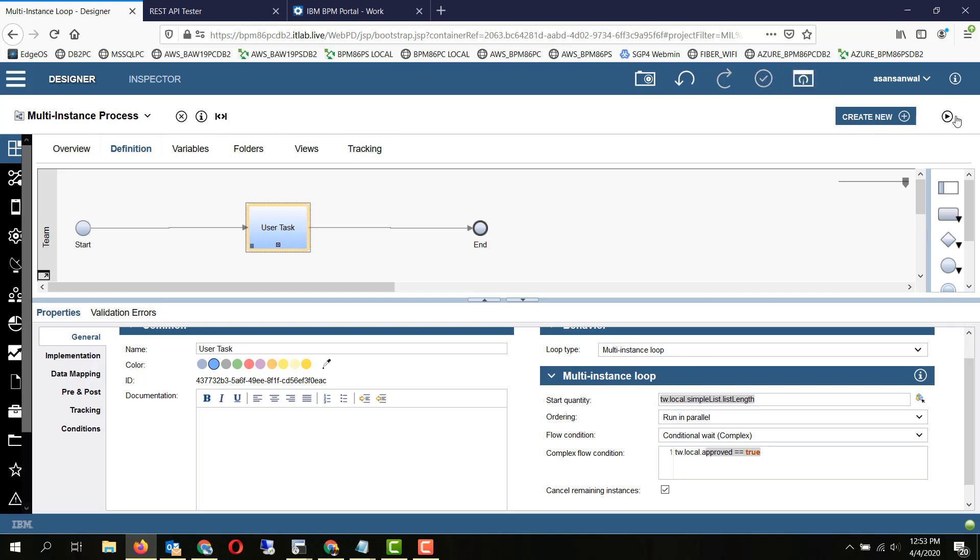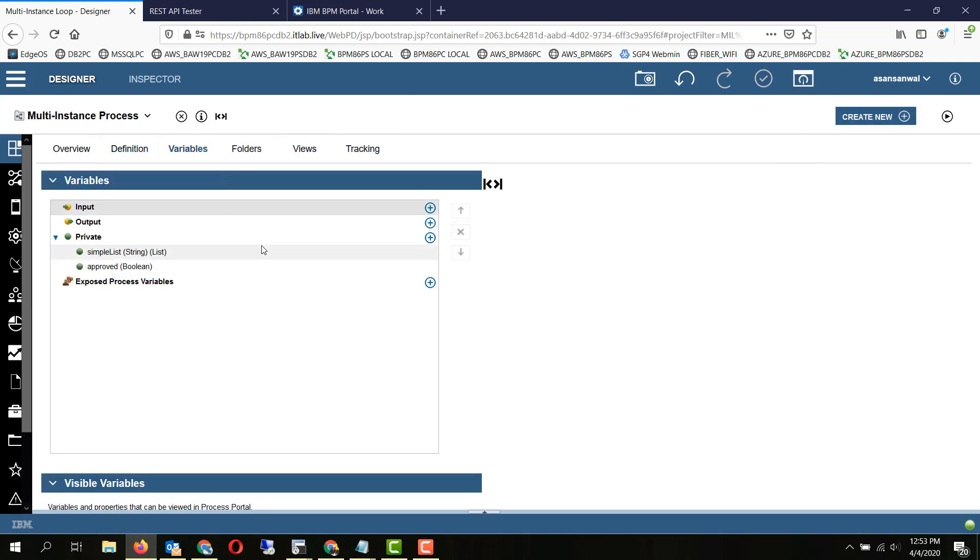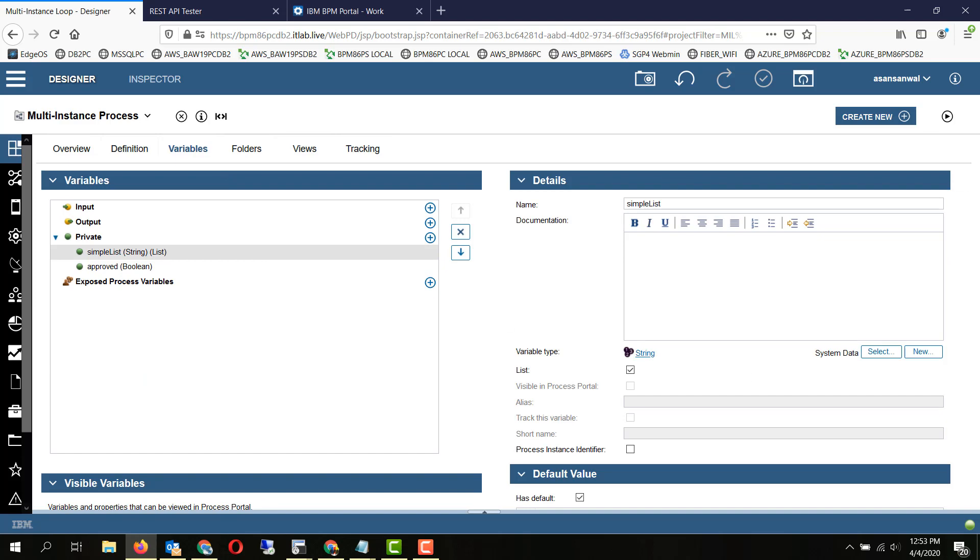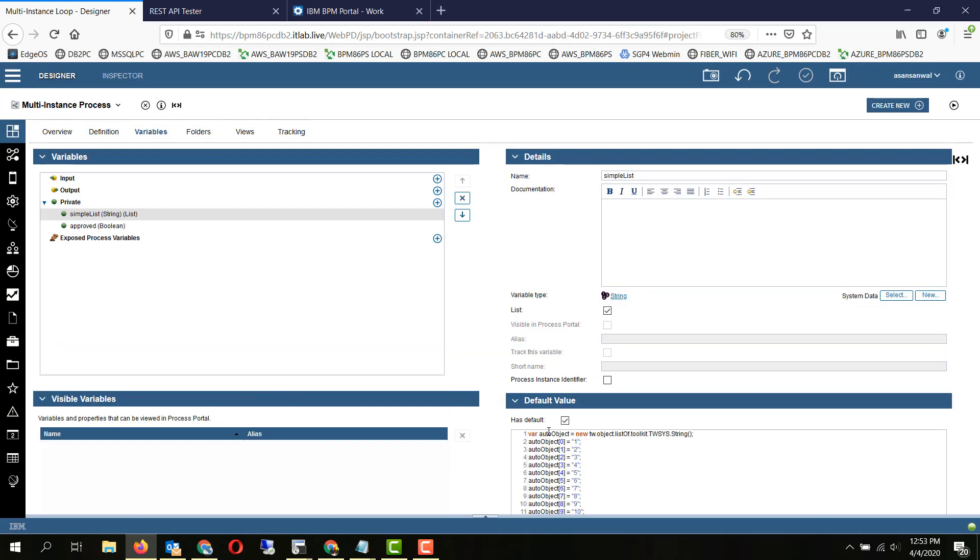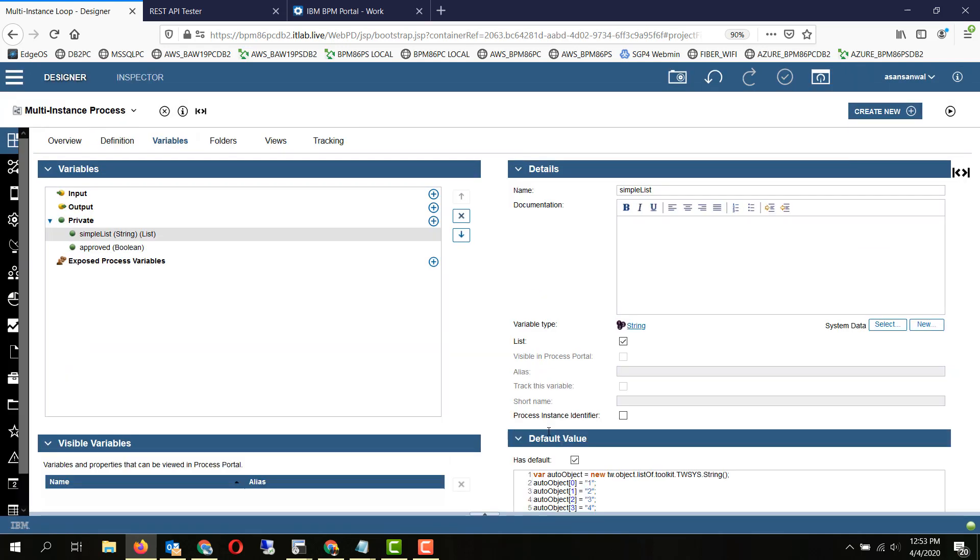So we are going to run the process and we have defined a variable which has 10 members within it. As you can see, the list has 10 items within it, so we should be expecting to see 10 instances of the multi-instance loop created.